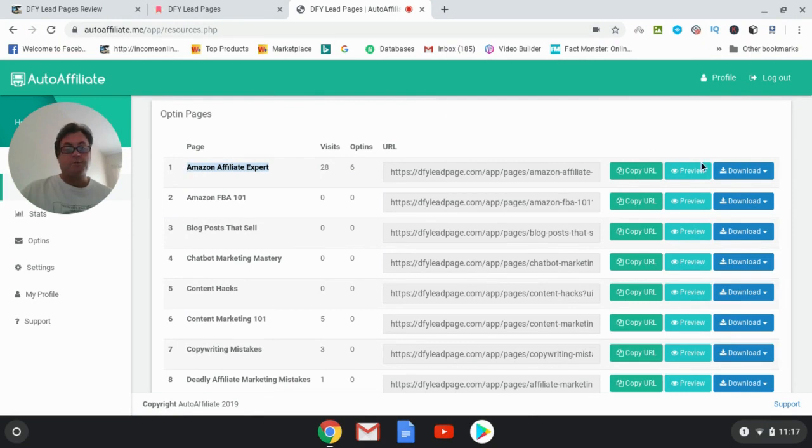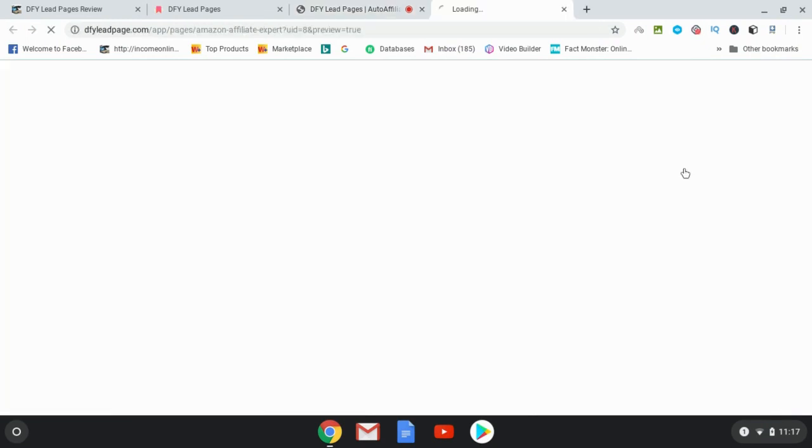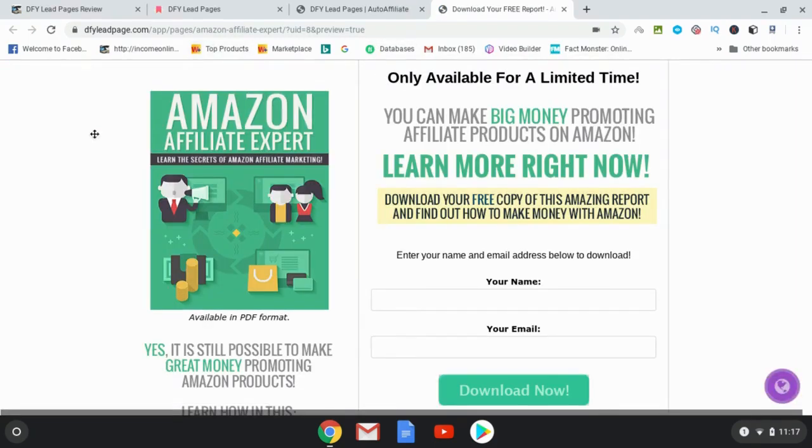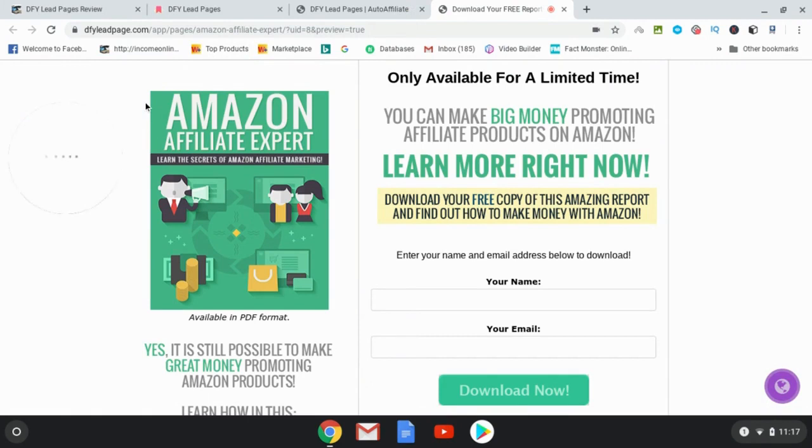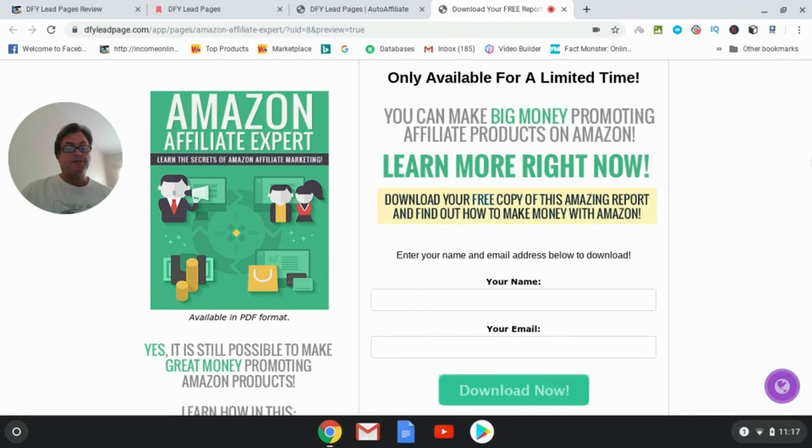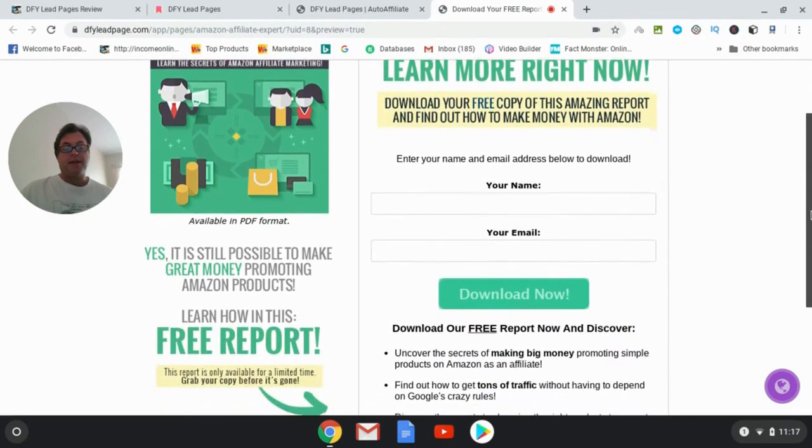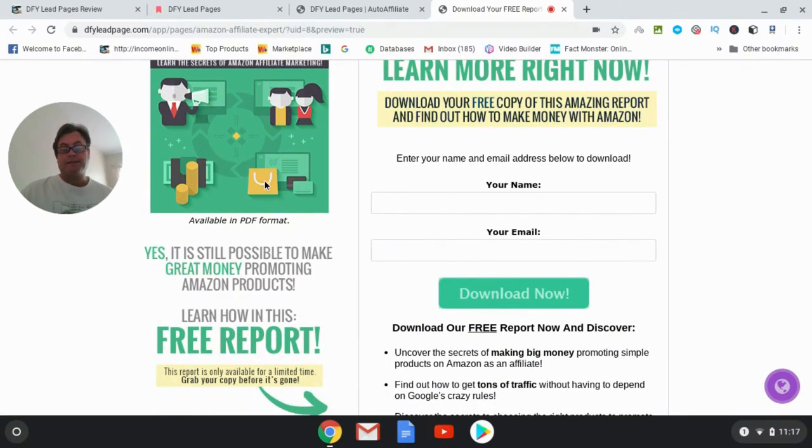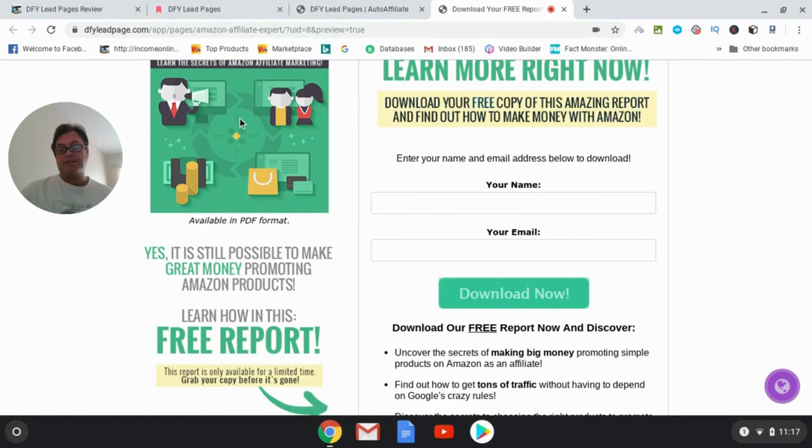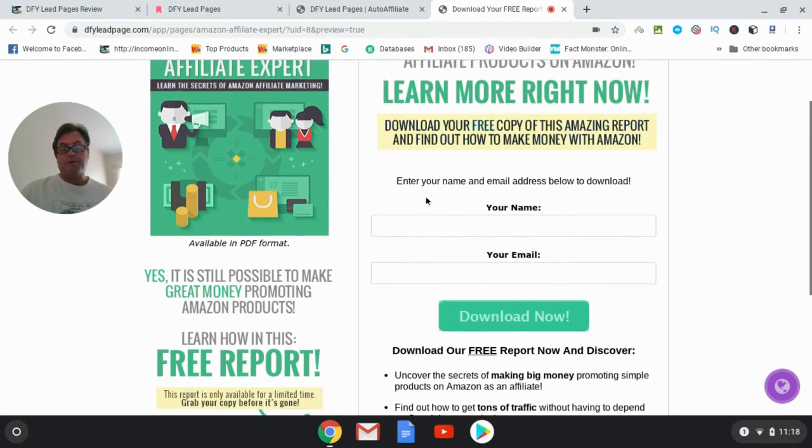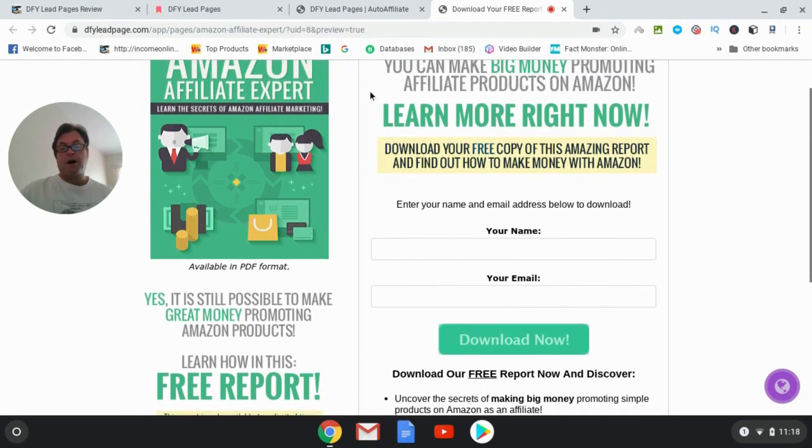And this is what the opt-in form looks like. Okay, so here the person would put in their name and their email address, and then they would click here where it says 'Download Now' and they would automatically get this lead magnet. So it's not being sent to their email address, they would get it right away. And then you would have that person on your autoresponder and then you can follow up with them on the offer that you're promoting.